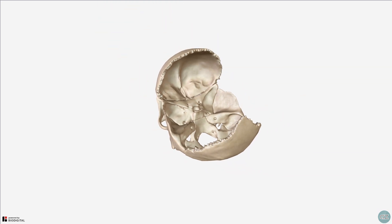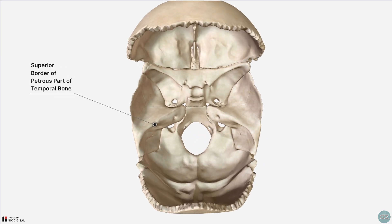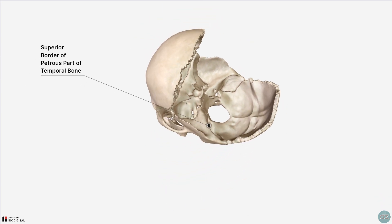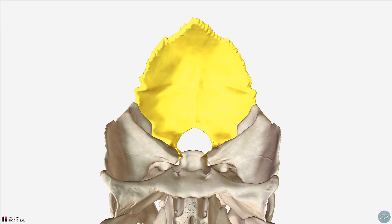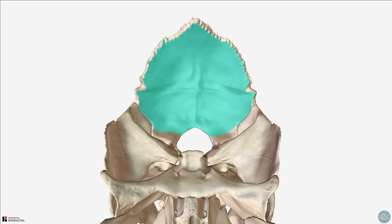Anterolaterally, the posterior cranial fossa is separated from the middle cranial fossa by the superior border of the petromastoid part of the temporal bone. The lateral boundary of the posterior cranial fossa is formed from parts of the petromastoid part of the temporal bone and small parts of the occipital bone. I've rotated the model 180 degrees to look posteriorly towards the internal surface of the occipital bone, and we can see the posterior aspect of the posterior cranial fossa, which includes the squamous part of the occipital bone to the level of the transverse groove.